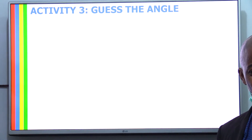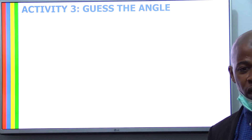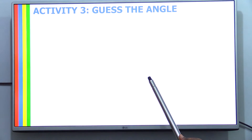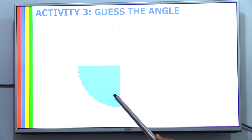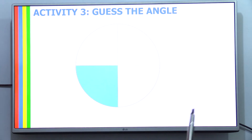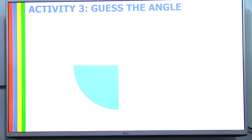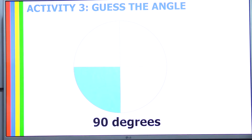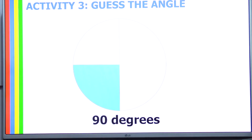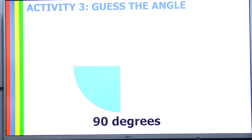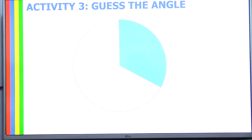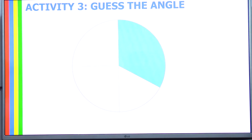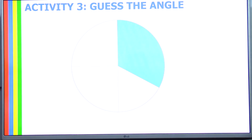Now we are going to play a little game to see how well you have understood the concept of angles. You are going to guess the magnitude of these angles. How many degrees do you think this is? You have five seconds. This is the 90-degree angle — it is one quarter of the circle. I am sure you got that right. Let's move on to more challenging ones. How many degrees do you think this angle is? This is obviously bigger than 90 because 90 should stop here. You have three seconds. This is the 120-degree angle.